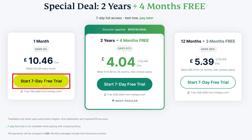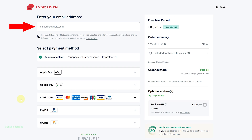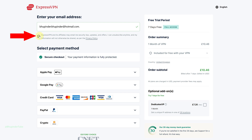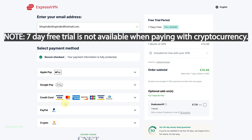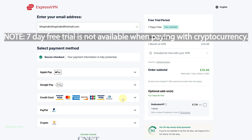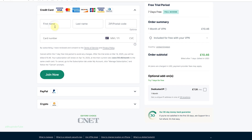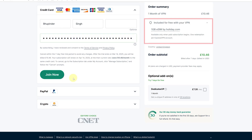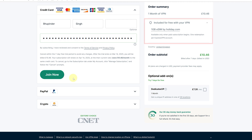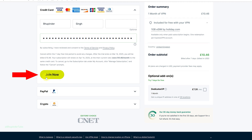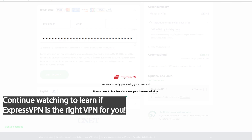Click on Start Seven Day Free Trial for the one-month option. Enter your email address — you can uncheck the box if you don't want to receive advertising emails. Select your payment method, for example credit card, and enter your credit card details. It also gives 1GB eSIM by Holiday.com for free. Once you're happy, click on Join Now.